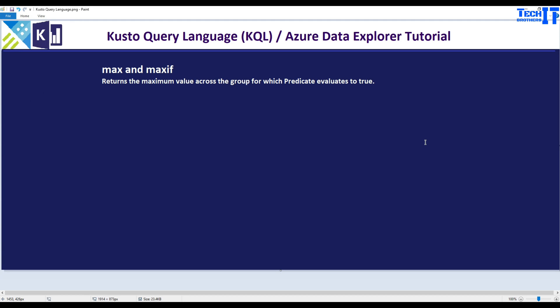Welcome to techpress with Adhamir. In this video we are going to learn about max and maxif functions. This function returns the max value across the group for which your predicate evaluates to true.